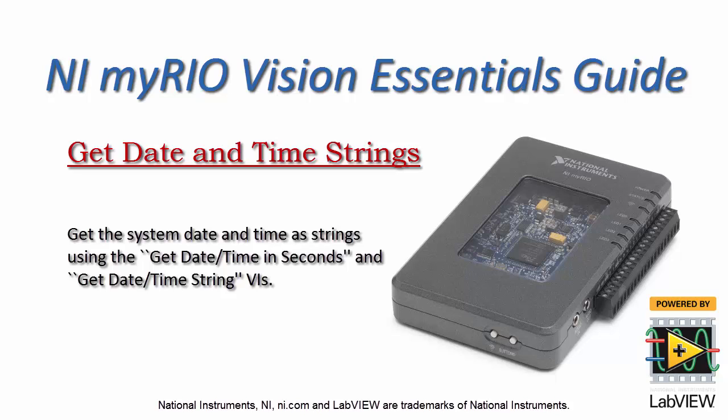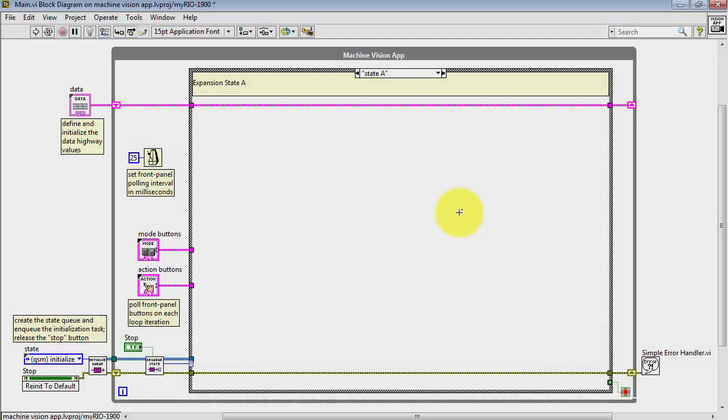Now let's take a look at how you can fetch the system date and time and then format those as a pair of strings.